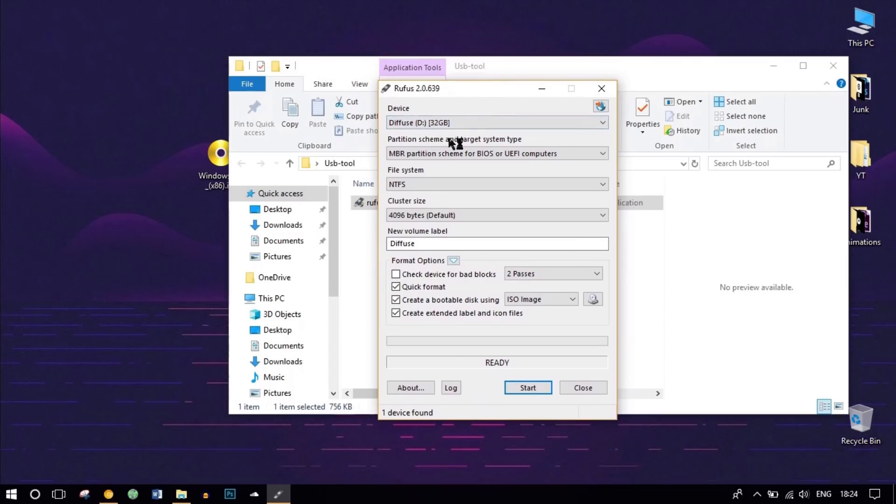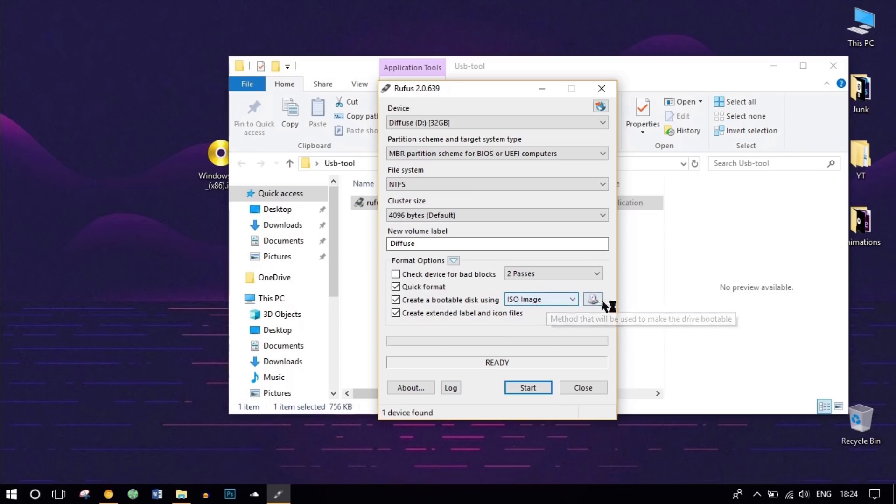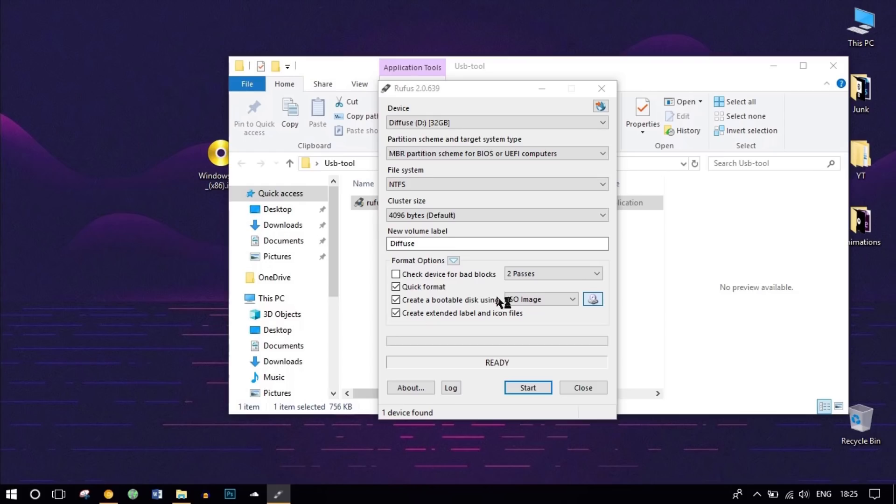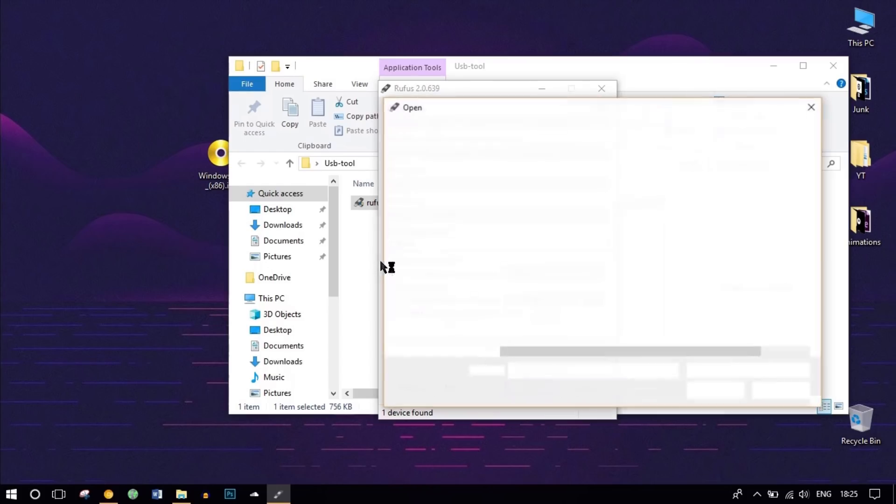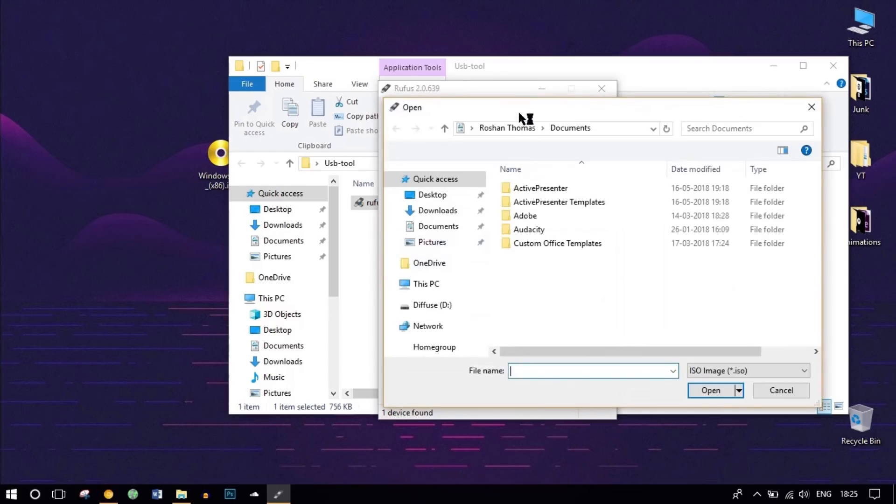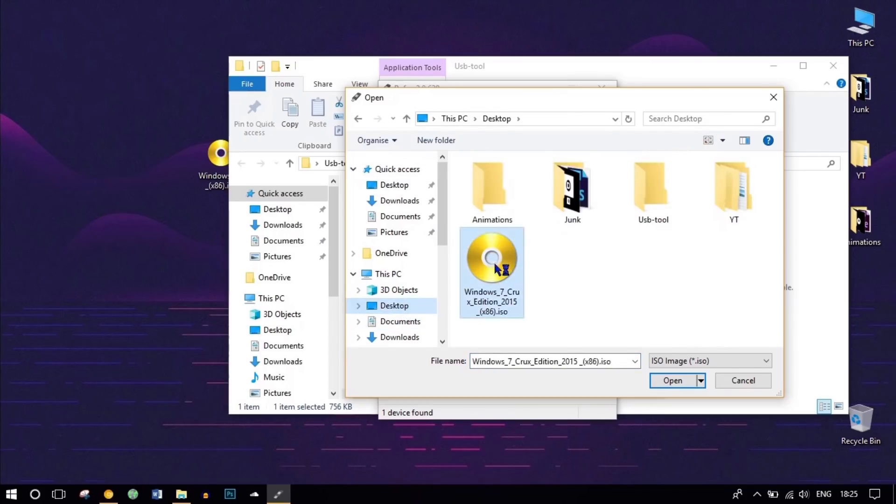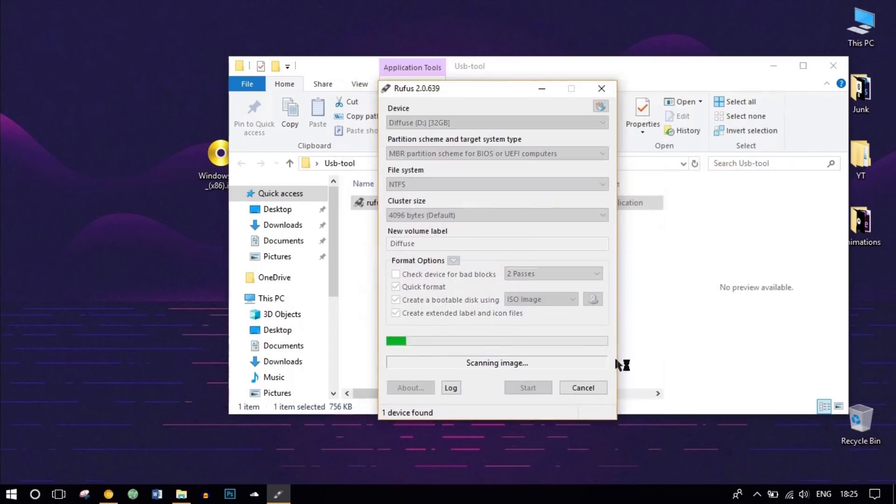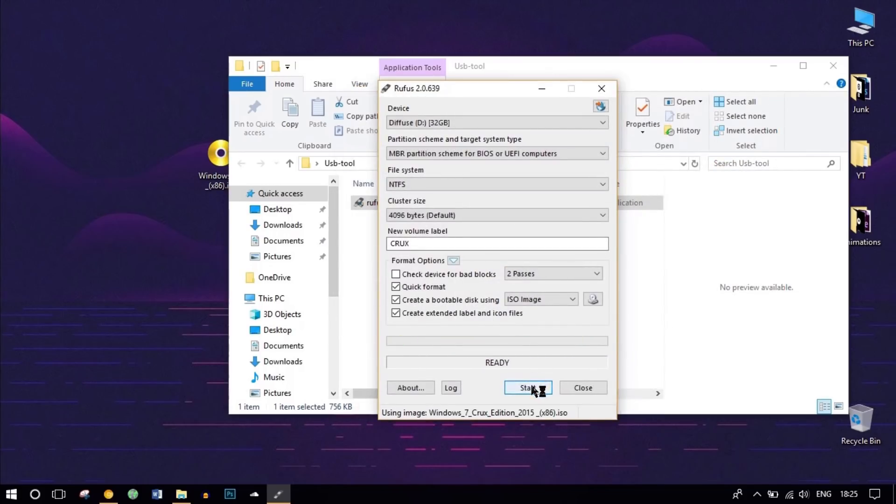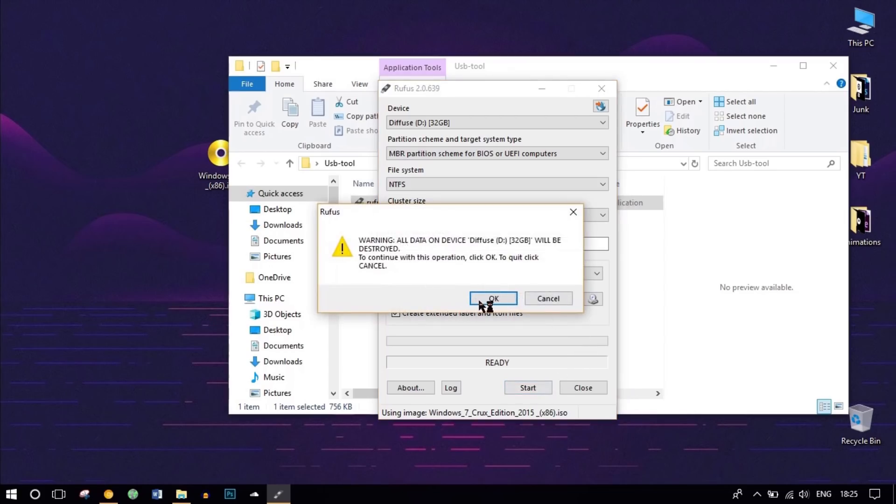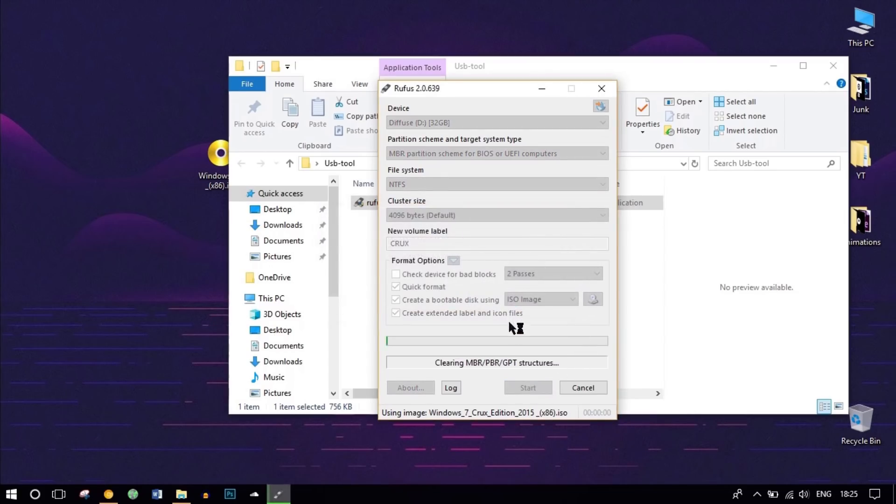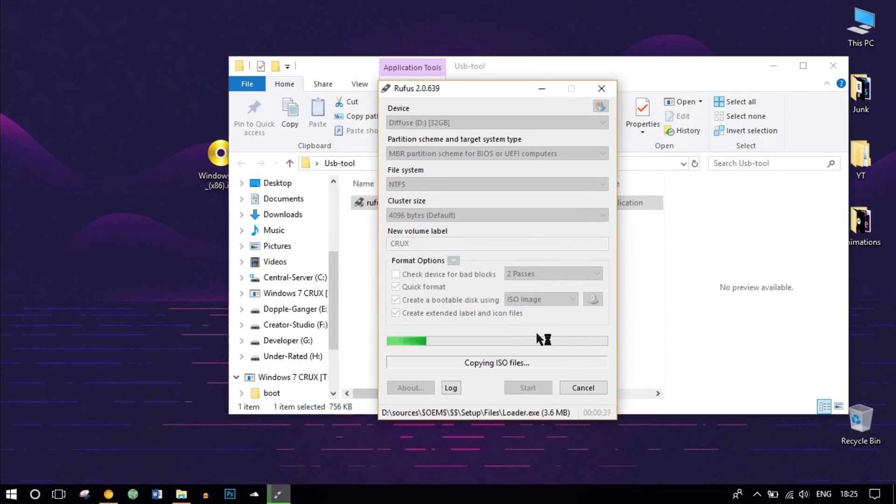Come down to the bottom and you can see the ISO image. If not, make sure it's selected and click on the icon here to select the ISO image. In our case, it's on the desktop, so head over to desktop and select the ISO file.